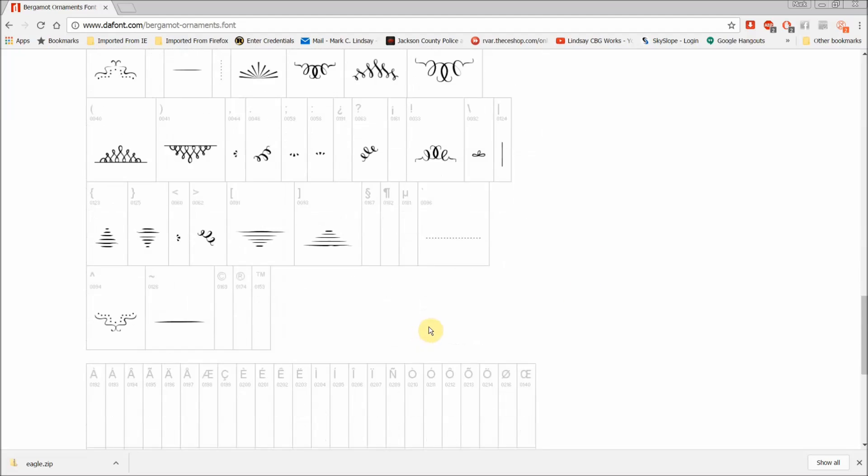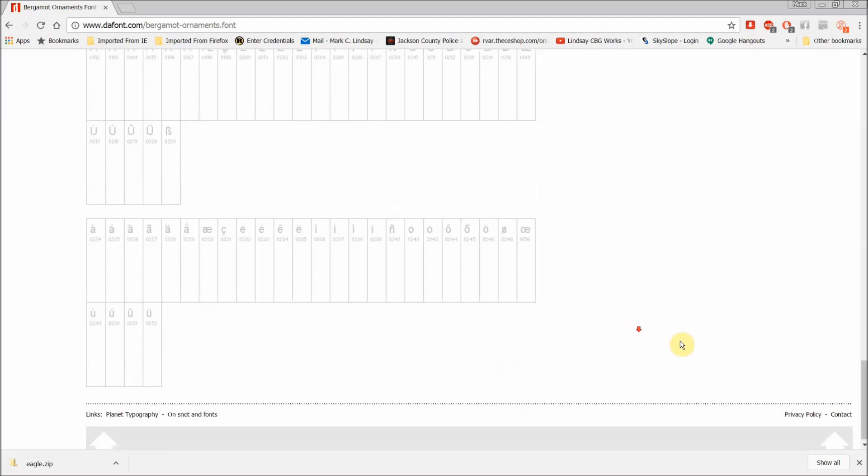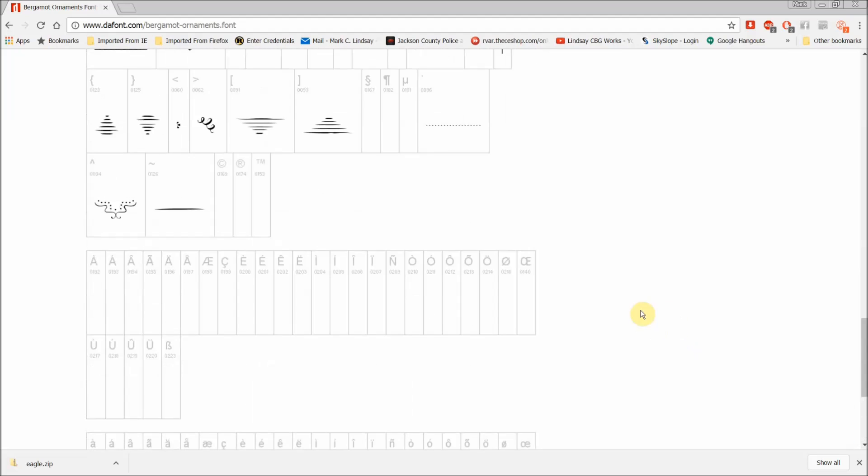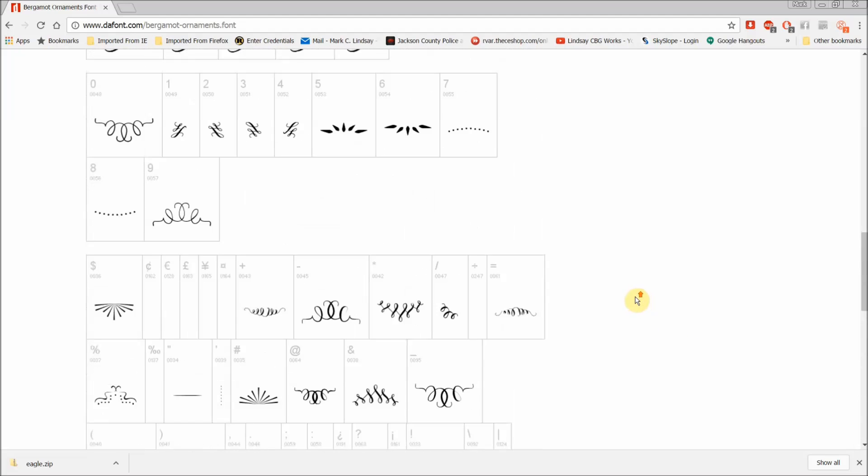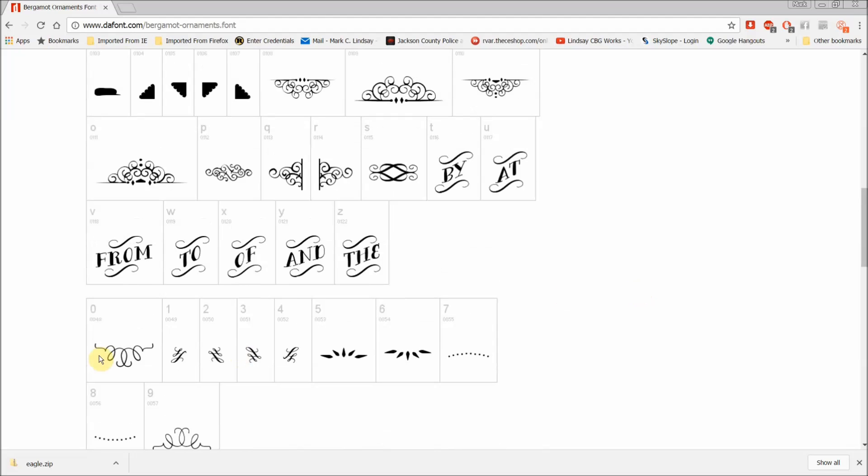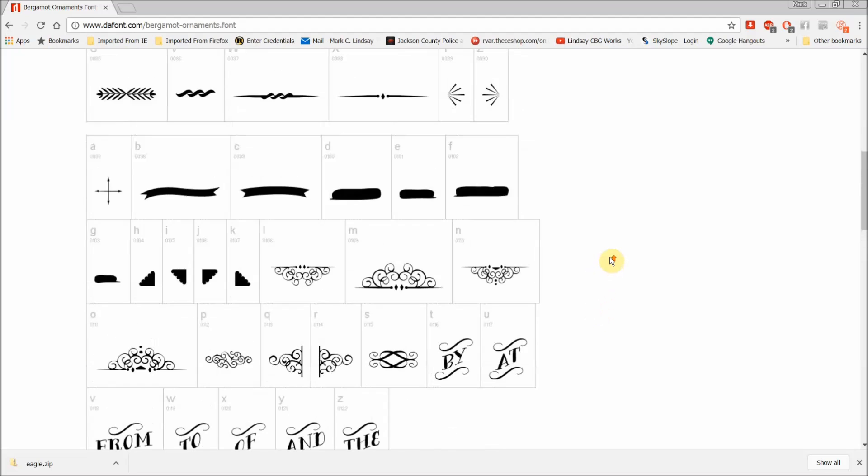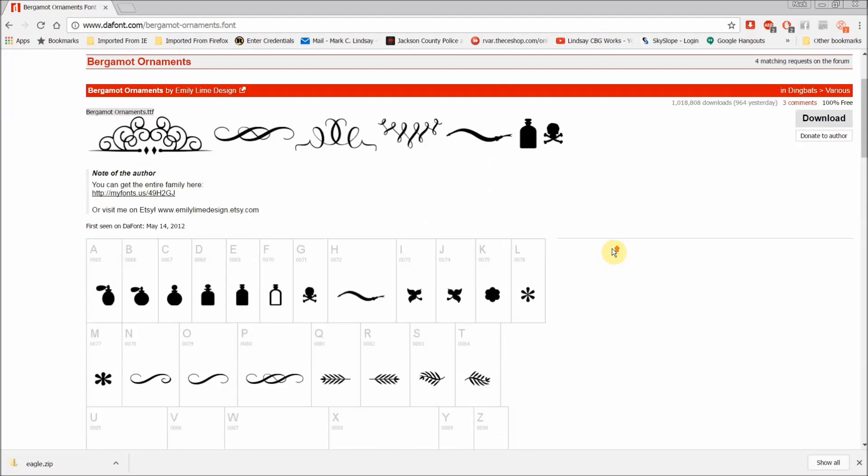As I said, you can see for yourself a person could really go crazy overloading their computer with things of this nature. I kind of like some of these scrolls. I'm going to go ahead and download this to my computer so I can show you how to install a font.